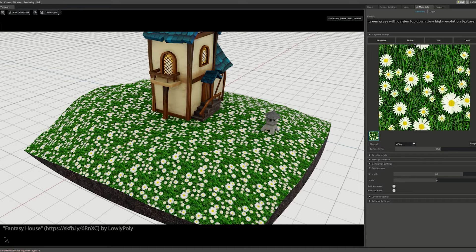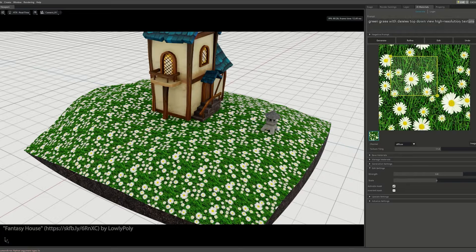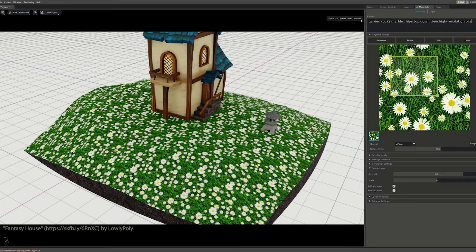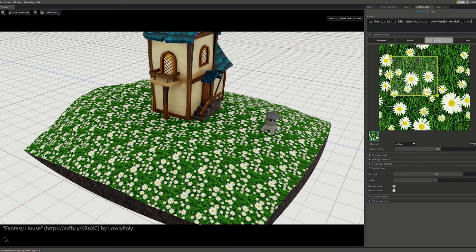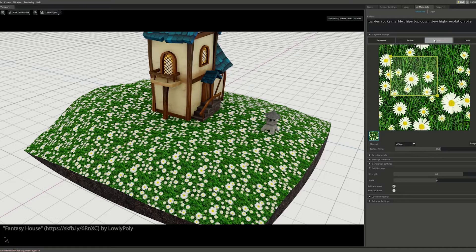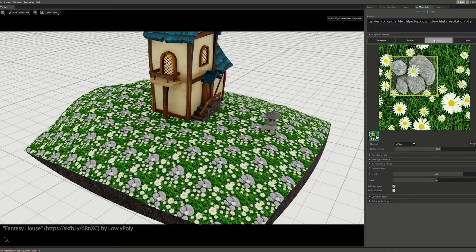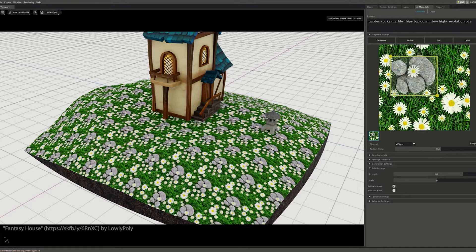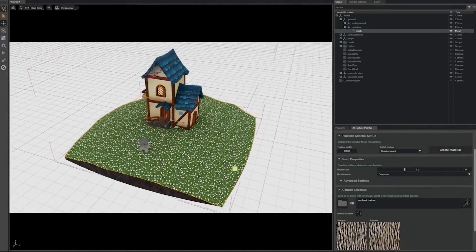To give more control, we also enabled creators to perform guided local edits using AI. For example, let's add some rocks to this area in the material. Unfortunately, tiling materials get repetitive pretty quickly. We should get local details directly in 3D.